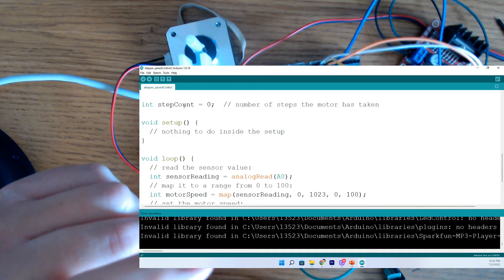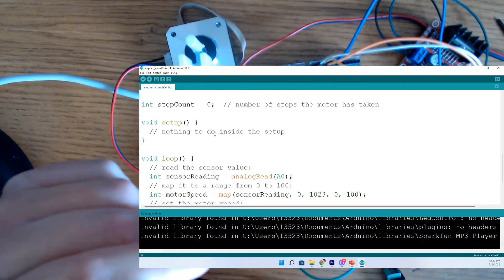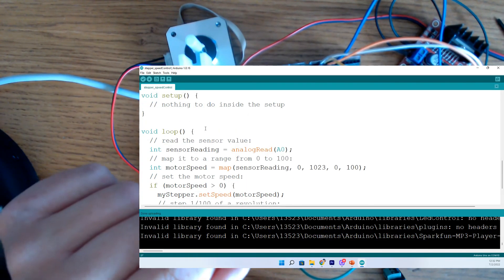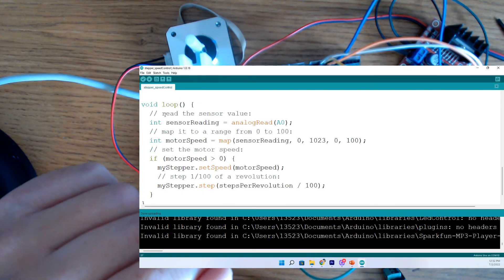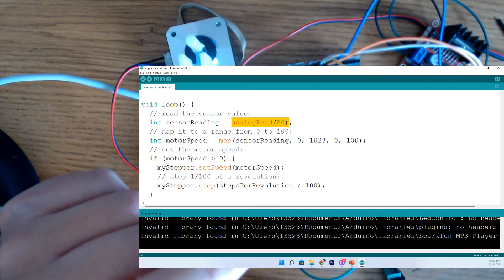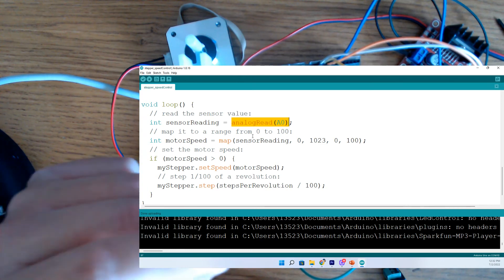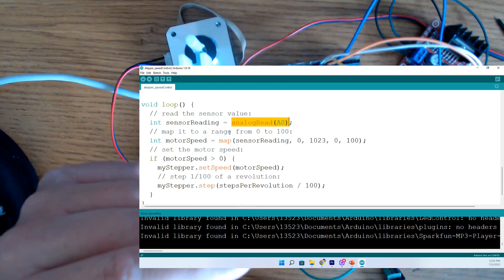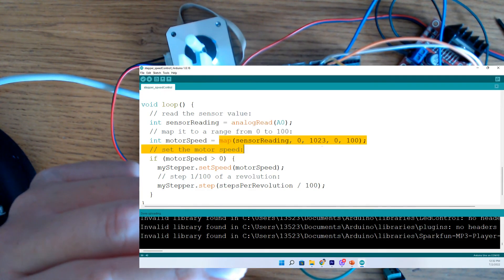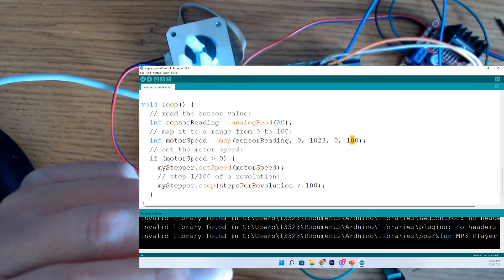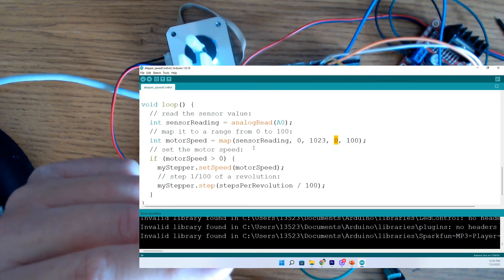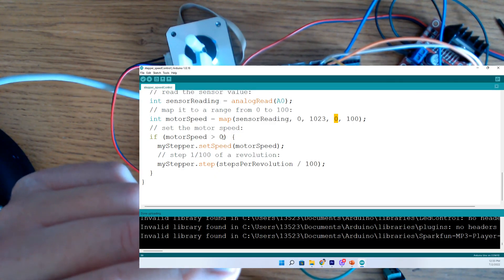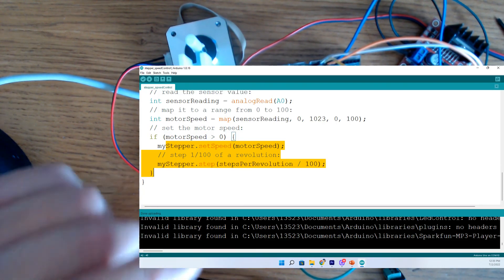And then down here in the loop, we are going to read analog pin A0. That is where our potentiometer is. And it'll be able to determine how far left or right we turn that potentiometer, increasing or decreasing resistance. And we should get a speed change with our motor. And then down here, we're going to map the motor speed. And the way this is read is map it from 0 to 100 and from 1023 to 0. And that covers the full range of the motor speed. Then we come down here. And if the motor speed is greater than zero, we should be able to adjust it. So let's try it out here.